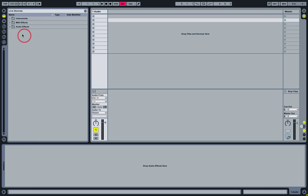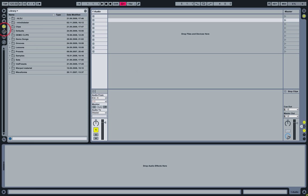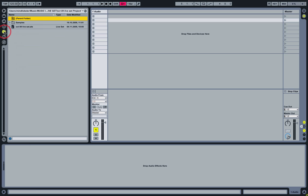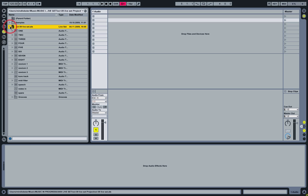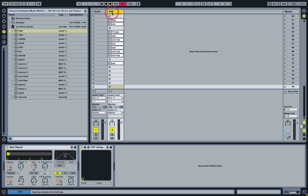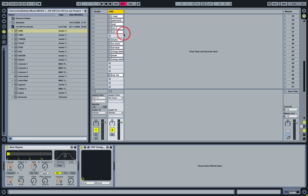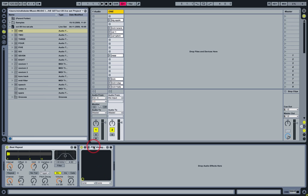Now let's load some elements from a previous Live set into a new one — this is another handy browser feature. I can navigate to a previous Live set, and it basically behaves like a folder. I can open that up, access my individual tracks, and drag those in. You can see it loads all of the clips and devices contained within that original track.